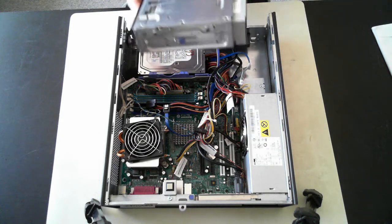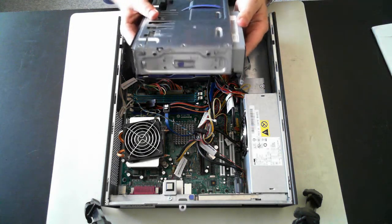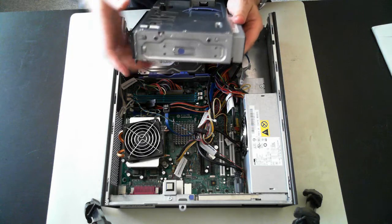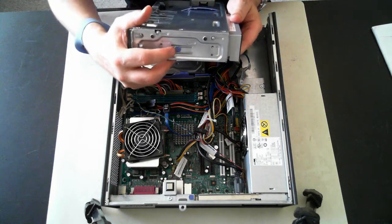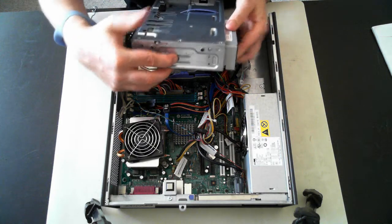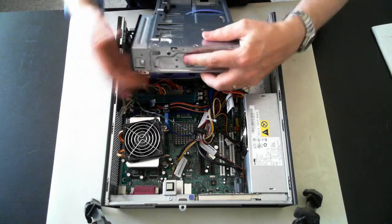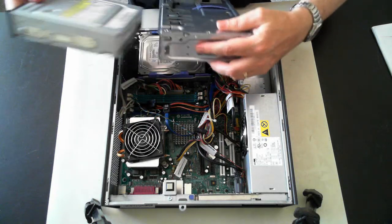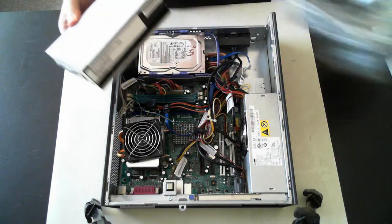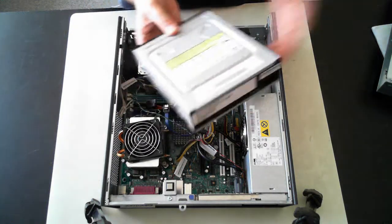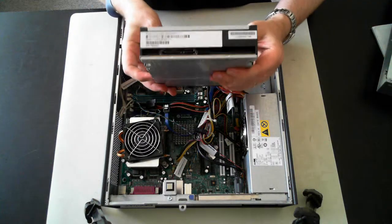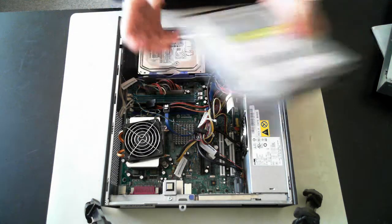Now to get the actual optical drive out, there's a little purple button or purple little spot there. Just push that in. And we can slide the optical drive out. And that's just a standard SATA optical drive.